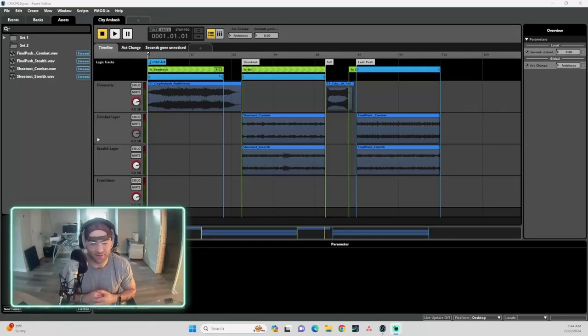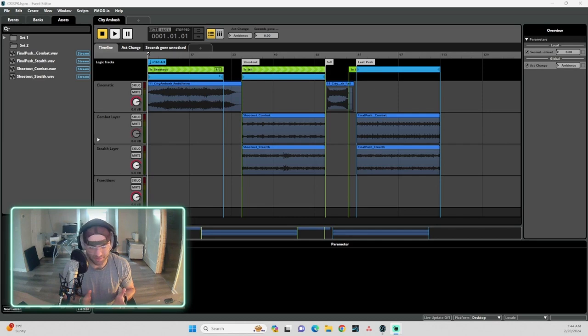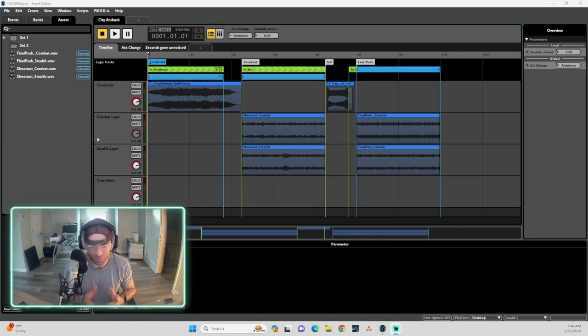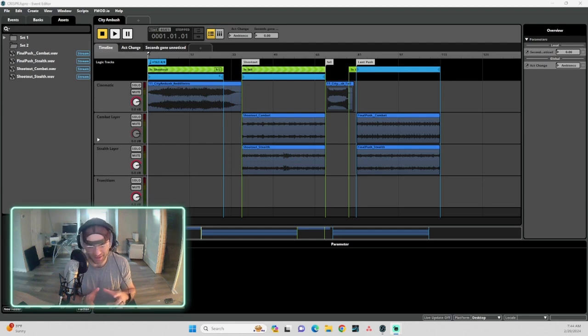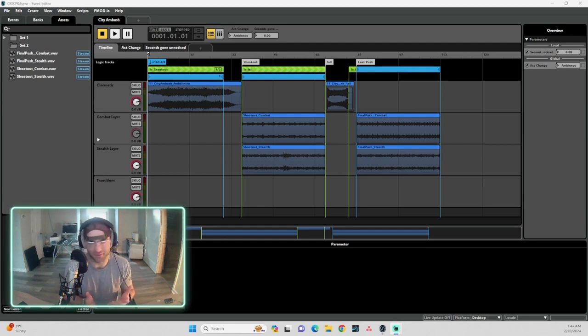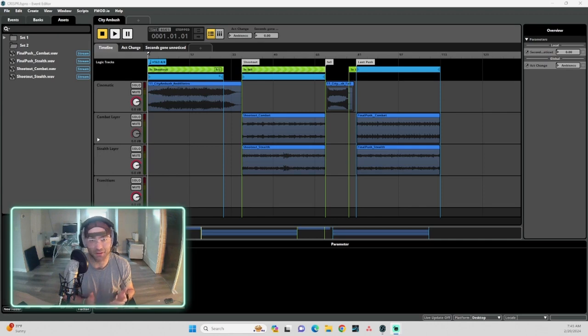What's going on you guys, I wanted to share with you something I'm super excited about that we're doing with CRISPR. We're working on a complex interactive music system for this game.